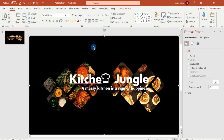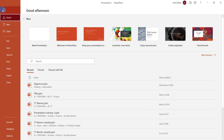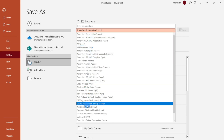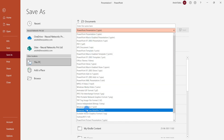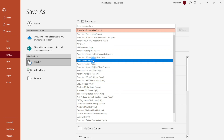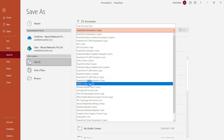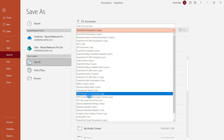Now the banner is ready. We can convert the YouTube channel banner to JPEG format. Click on the Save As option and select the JPEG format. Save options include PDF, JPEG, and PNG.